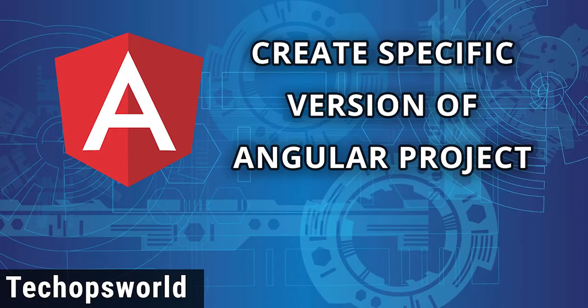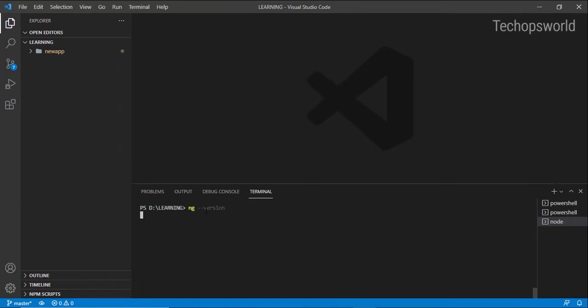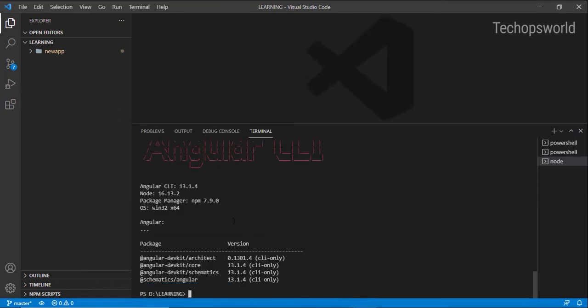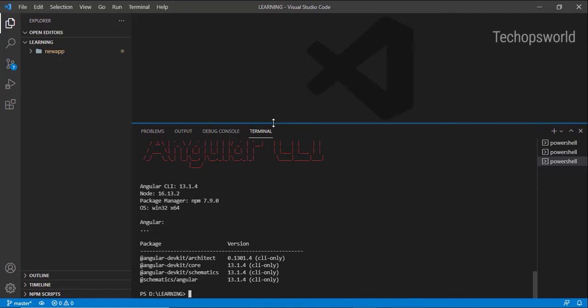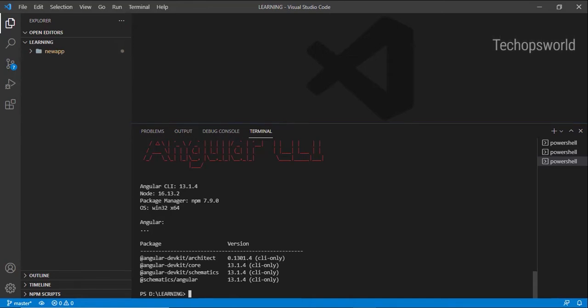In this video, we are going to see how to create a specific version of an Angular project. Before that, let me check my Angular CLI version. I am on Angular CLI 13.1.4, so if I create any application, it will always be with Angular version 13 or above. I don't want to create version 13; I want to create a specific version. For example, I want to create an Angular 12 project. So how do I create an Angular 12 project? Let us see how to create it.